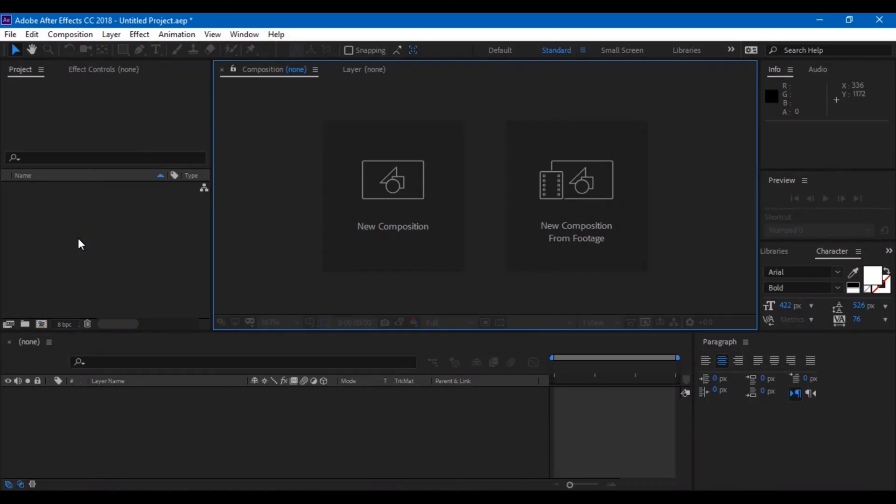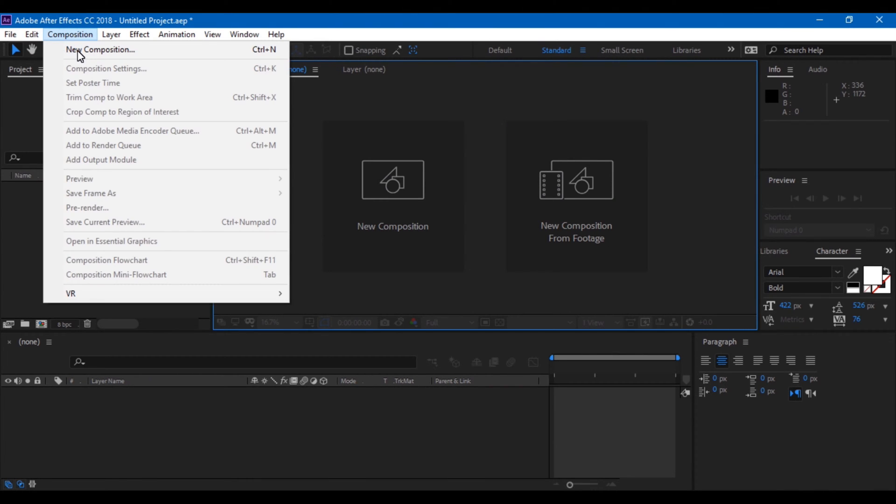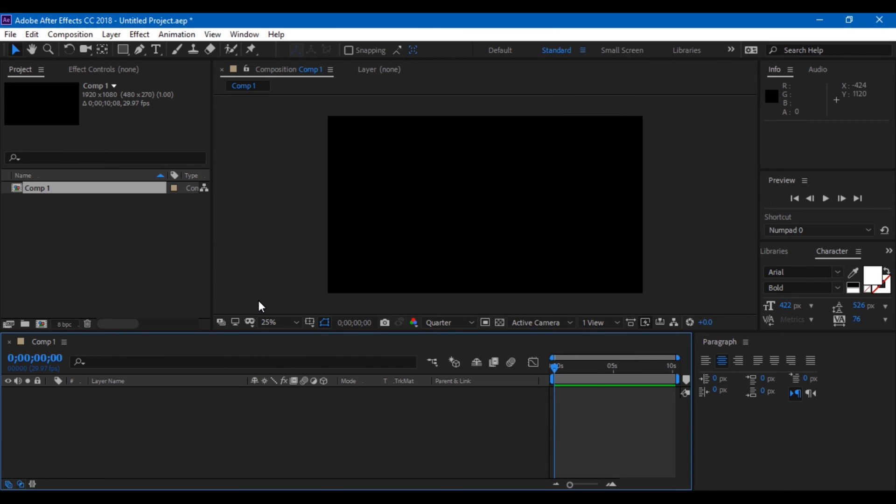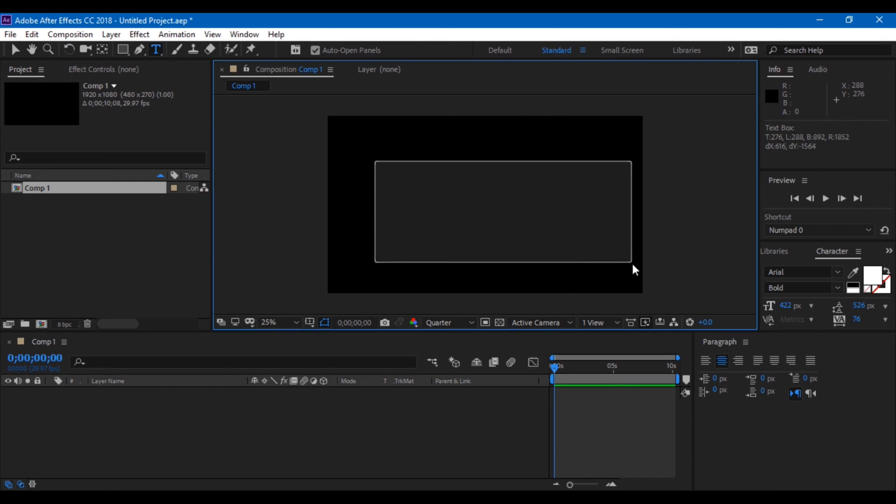Let me first create a new composition. I'll set it to 1080p resolution and click OK. Now I'll be typing text. Click on this T button here and type something. I am typing 'fire'.